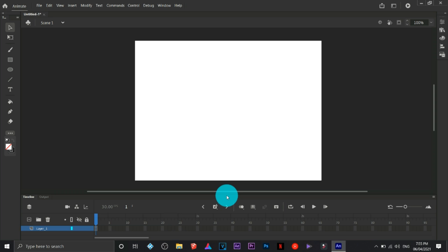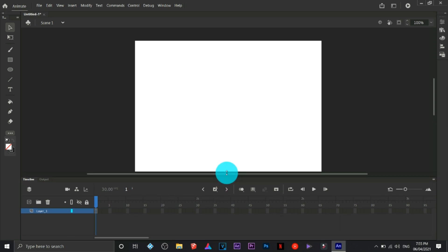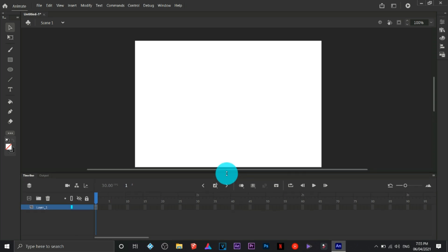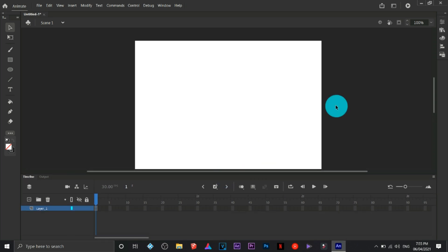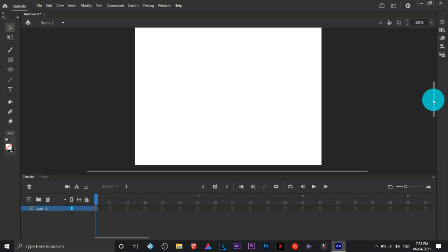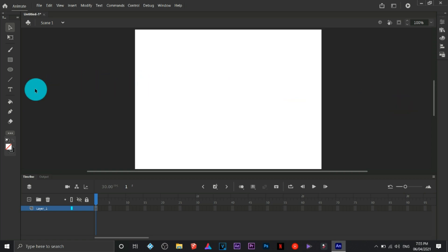This is the timeline. This is the most important part or area of the program environment. So let's try to create a simple animation.